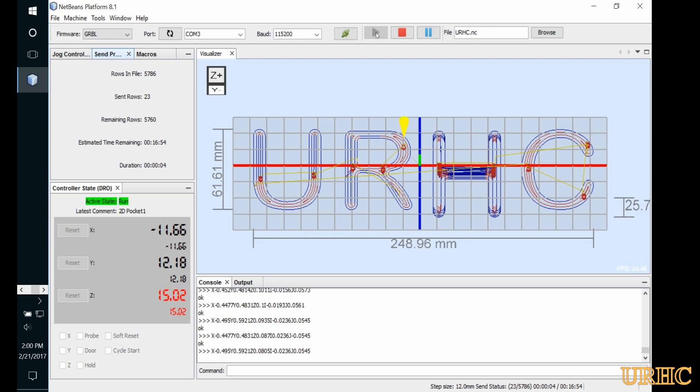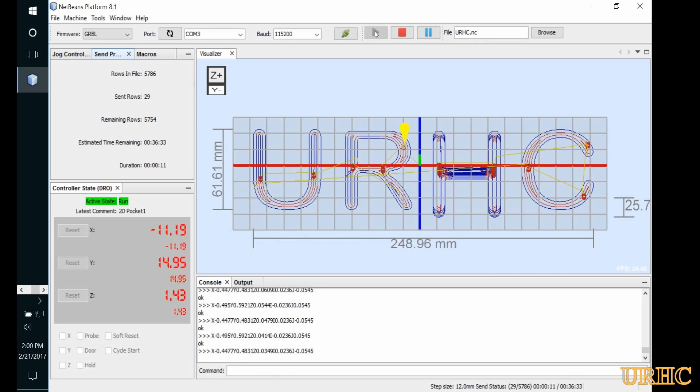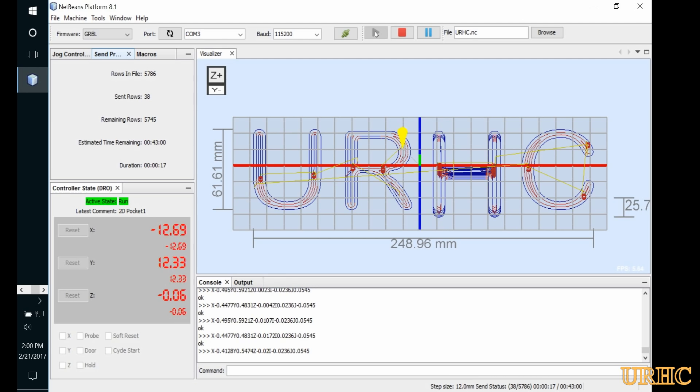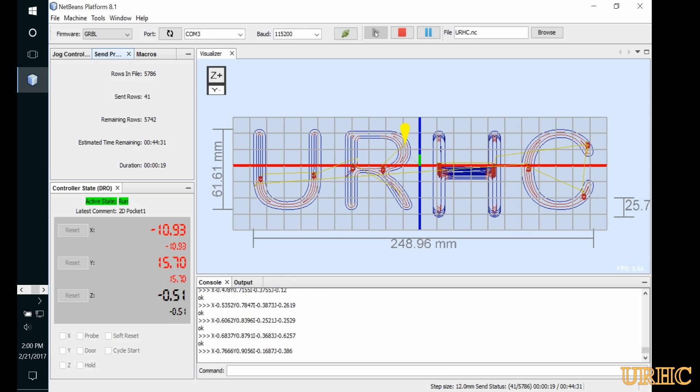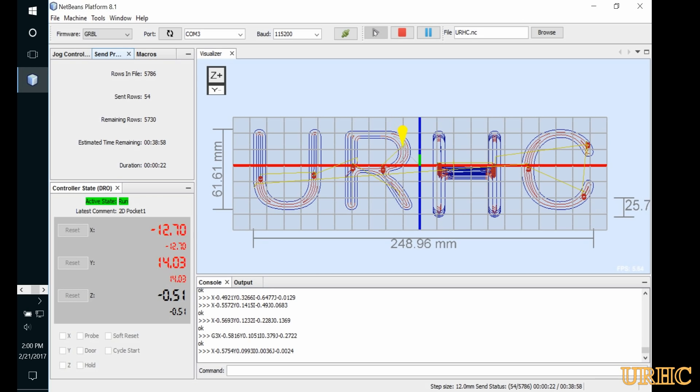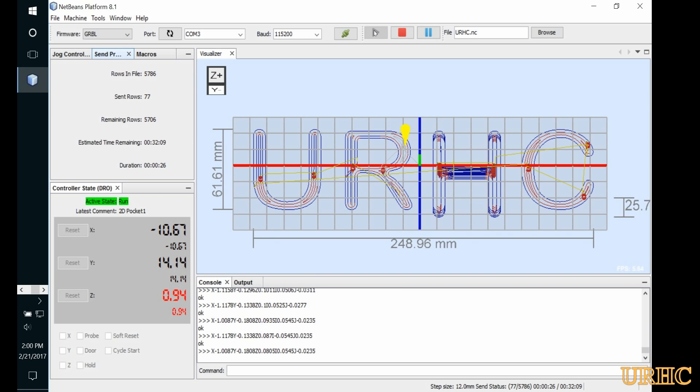If you watch that box down there, you'll see the G-code starts getting streamed over to the Arduino and you get an okay back for every line that's run. Basically it just goes through the program and the machine is under computer control.